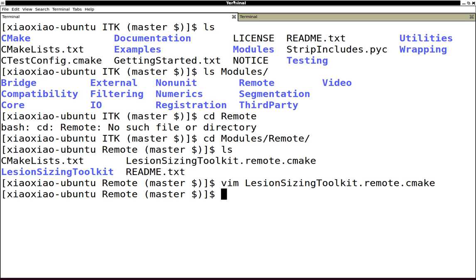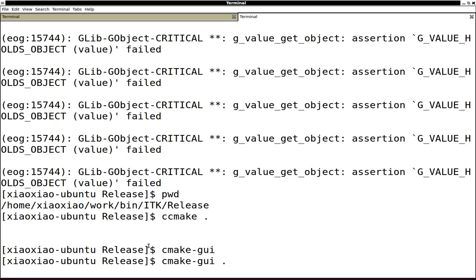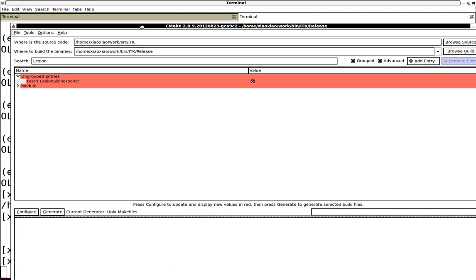To use it, you simply go to your ITK build tree. Let's look at the configurations I have right now.